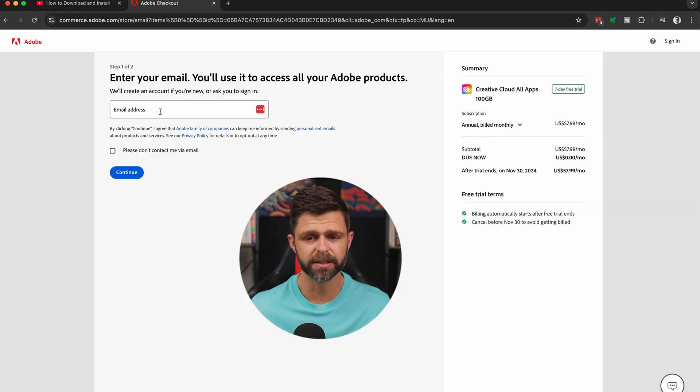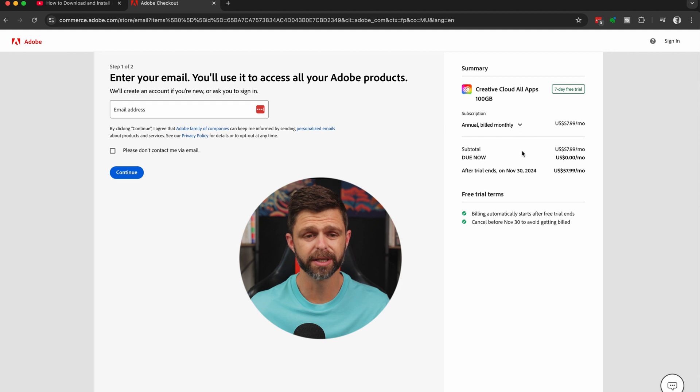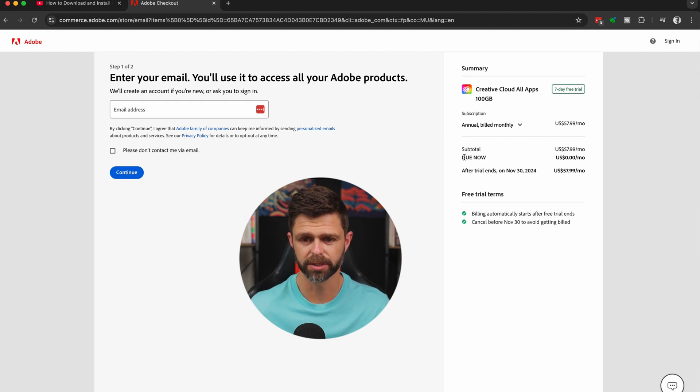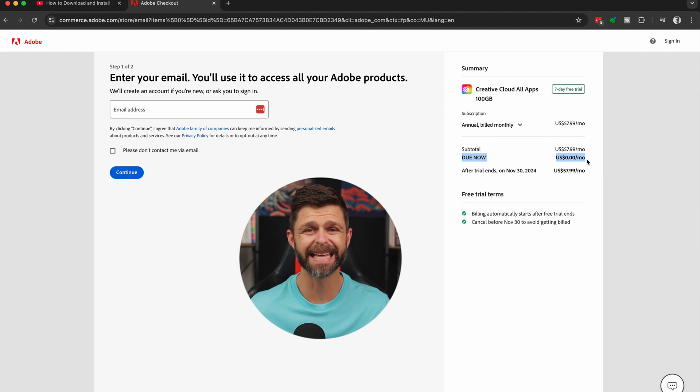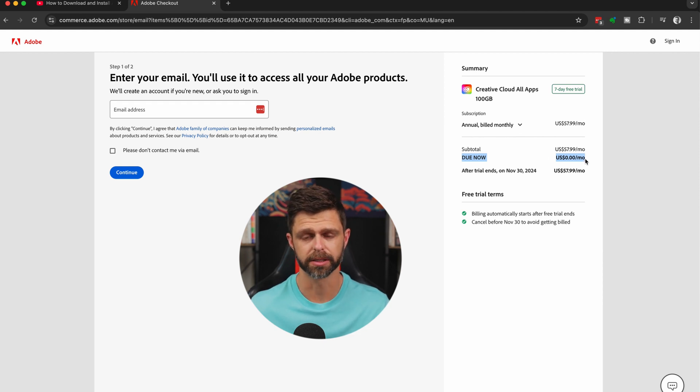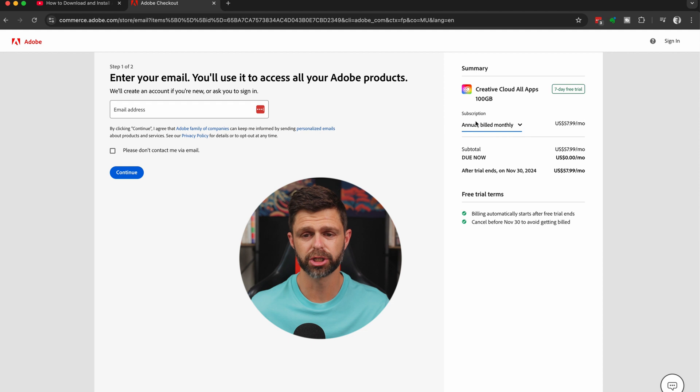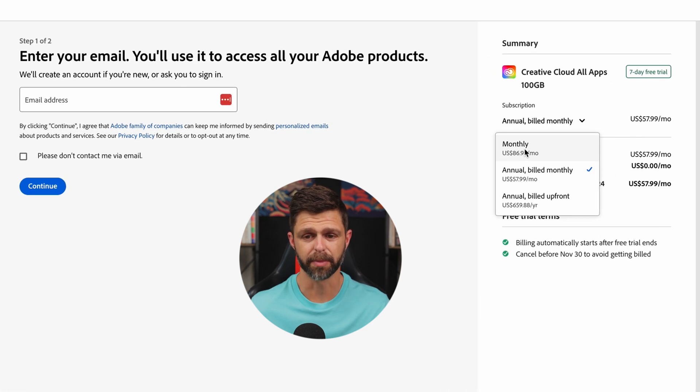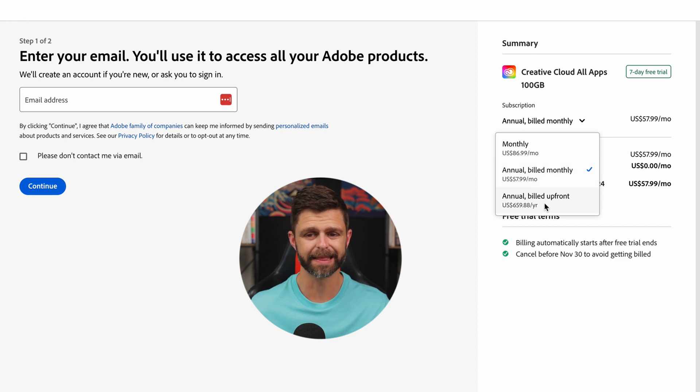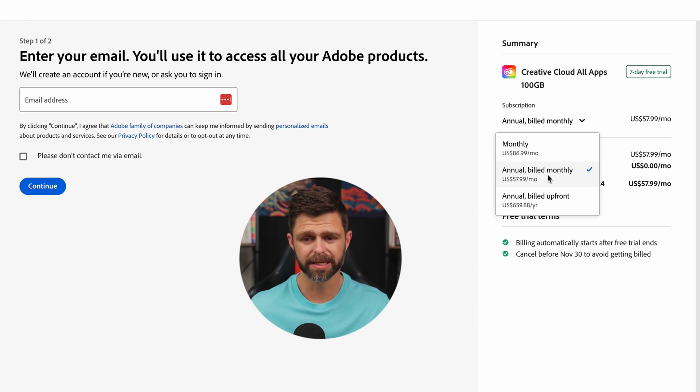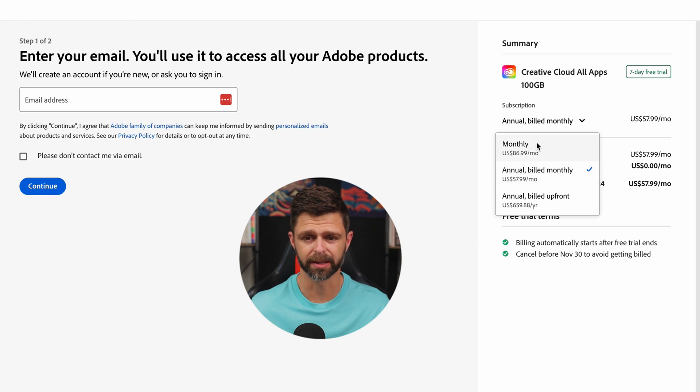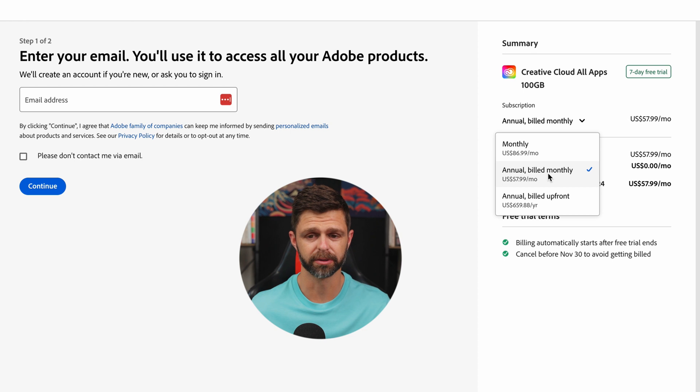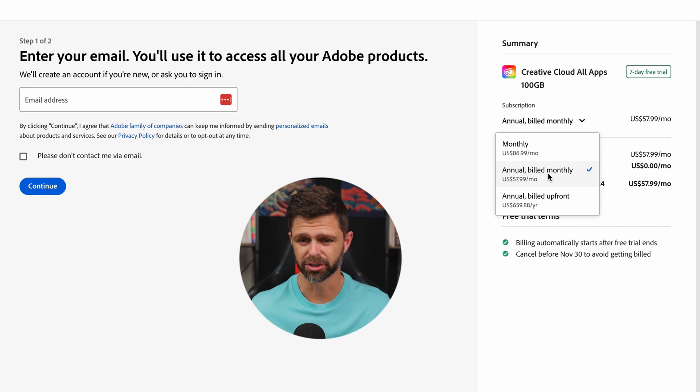Then before you enter your email, I want you to check that you are going to get access to the free seven-day trial. This is really important. So you want to see that your due now is actually saying $0. The subscription, you need to check which option you want to go for after the seven-day free trial. So there's the monthly option, there's the annual billed monthly, and the annual billed upfront. Now most people want to know what the difference is between annual billed monthly and the monthly cost. And why is the monthly cost way more expensive than annual billed monthly? This is where Adobe's cancellation terms come into play.